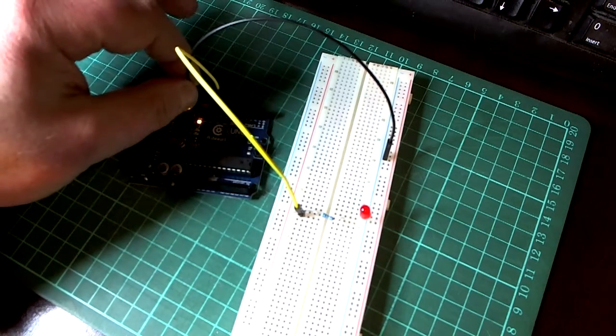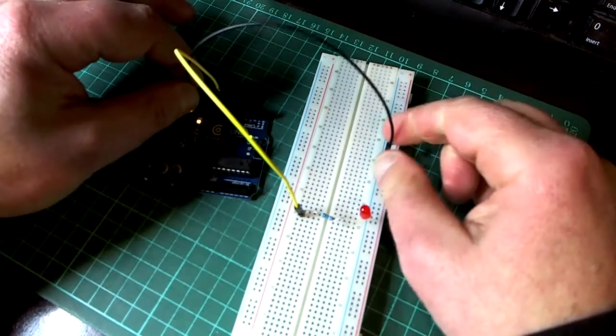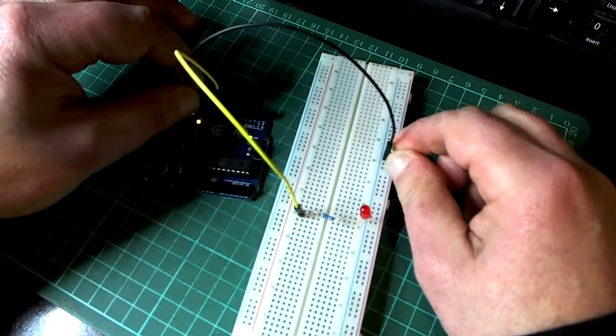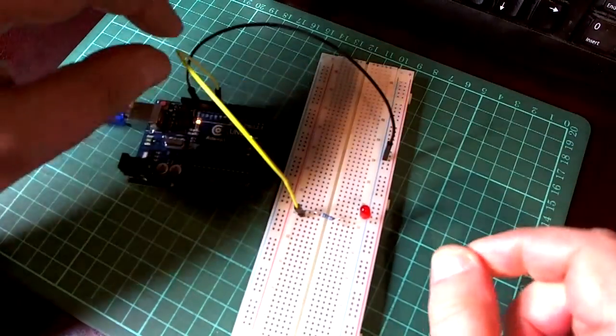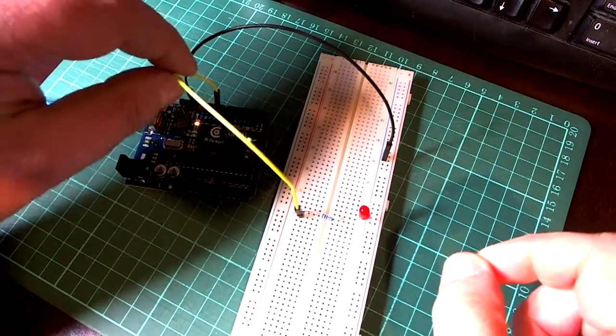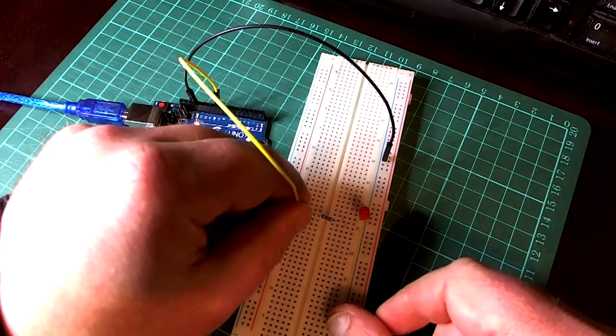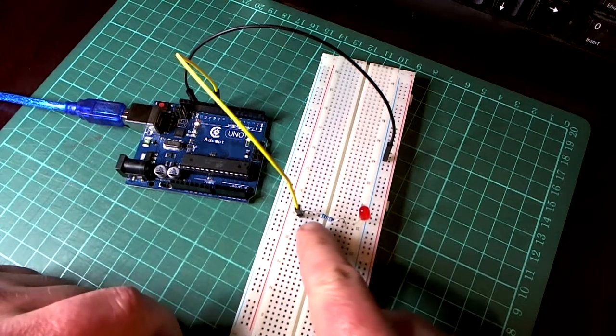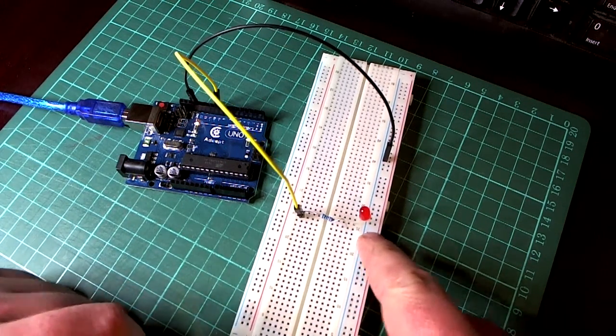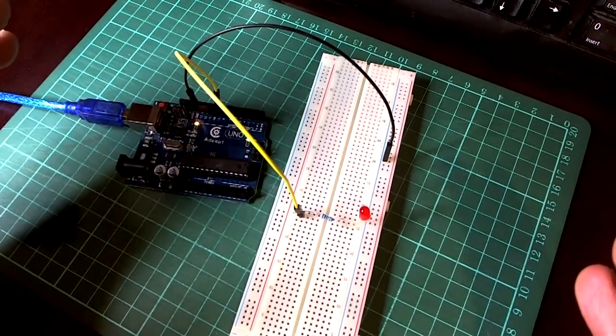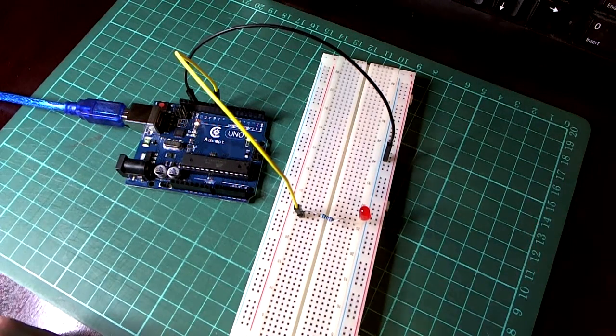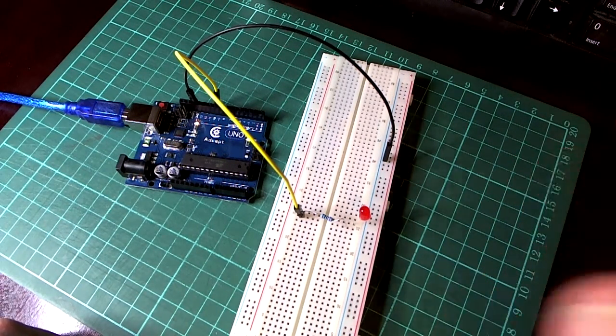Then we have the yellow cable which goes into pin 9 and then that goes into the breadboard, connects through a resistor, and then lights the LED. This project lights the LED, then it goes dim, then lights the LED and then goes dim again, and keeps repeating that.